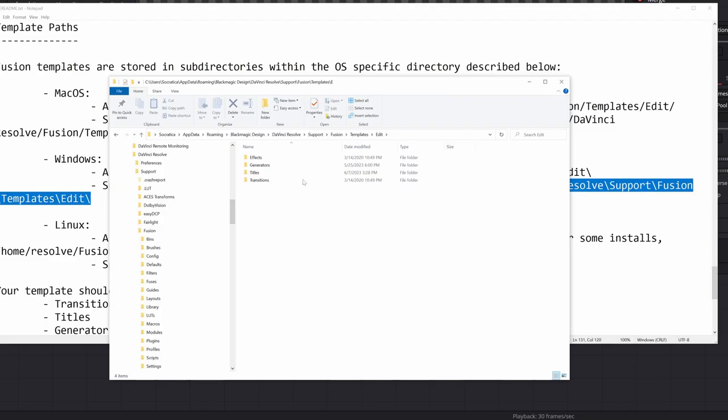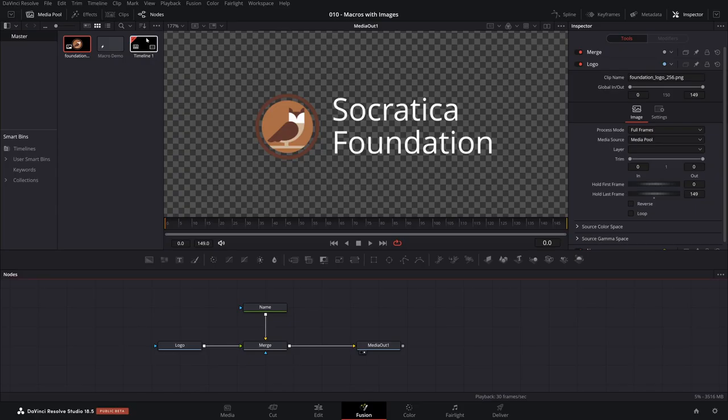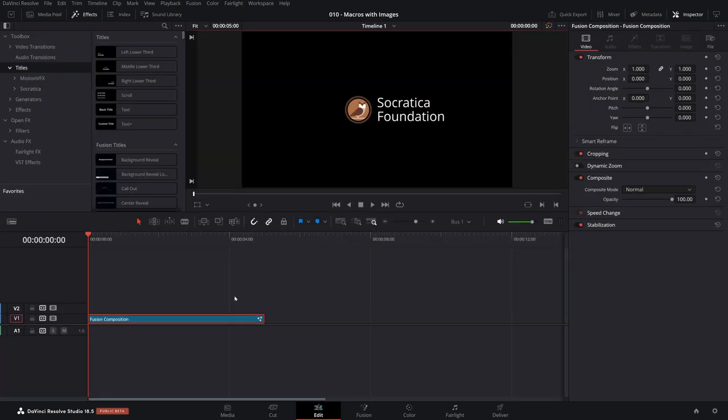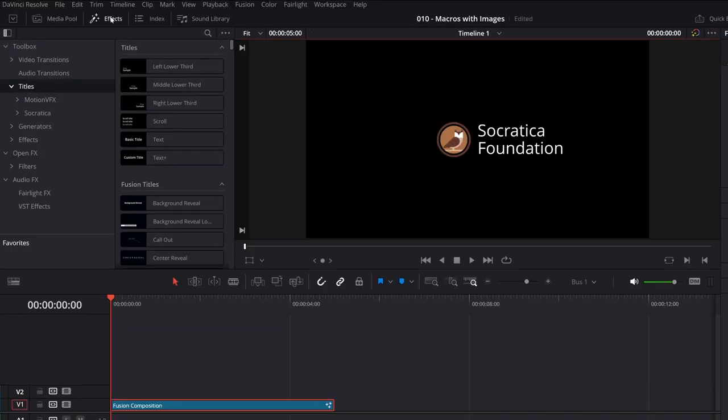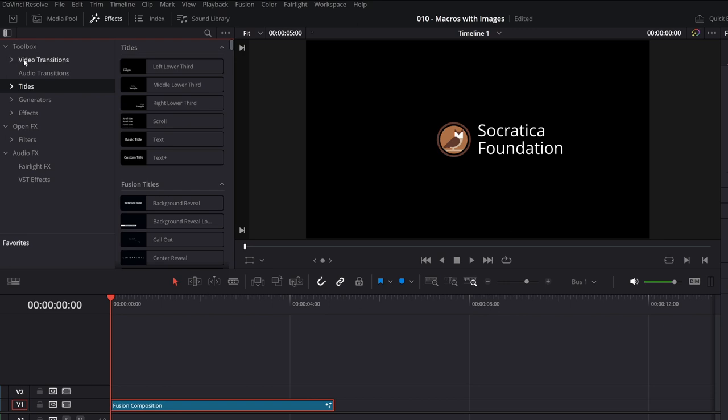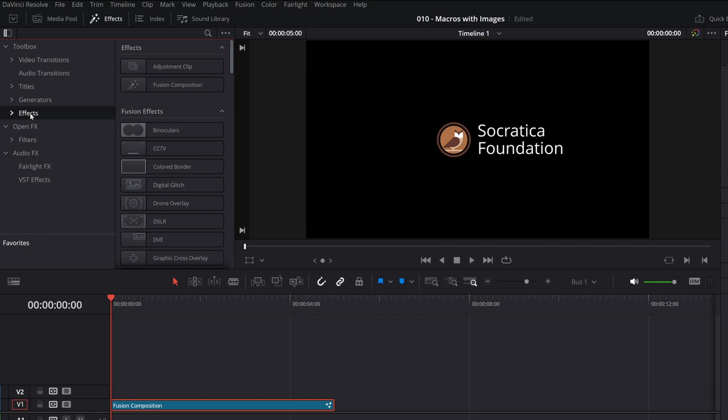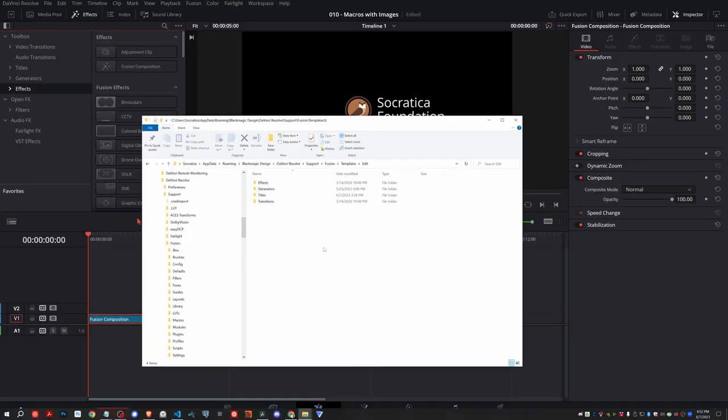Change my username to Socratica. And there we go. So here, there are four folders you can put things into. Effects, Generators, Titles, and Transitions. When you come to Resolve, let's say you come over to the Edit page, and you have the effects open. Those four folders correspond to these sections here. Video Transitions, Titles, Generators, and Effects. So let's make this a title.